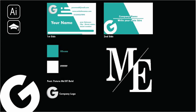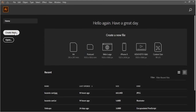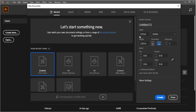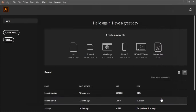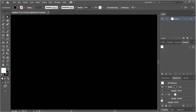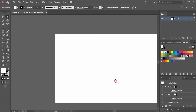Hello, today we are going to learn how to design a business card using Adobe Illustrator. I will show you how to make this example. I'm going to create a new project, choose inches from this menu, and use 3.75 by 2.25. The color mode will be CMYK and the resolution will be 300. This is our workspace.